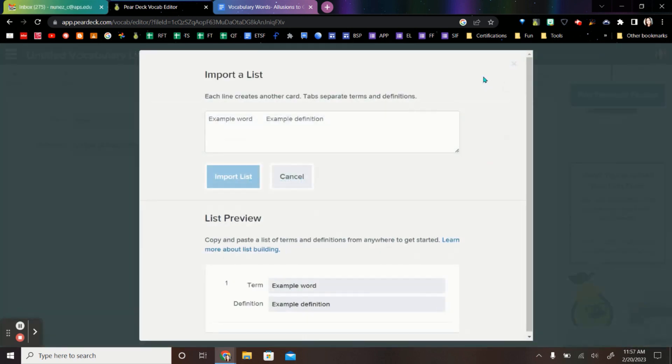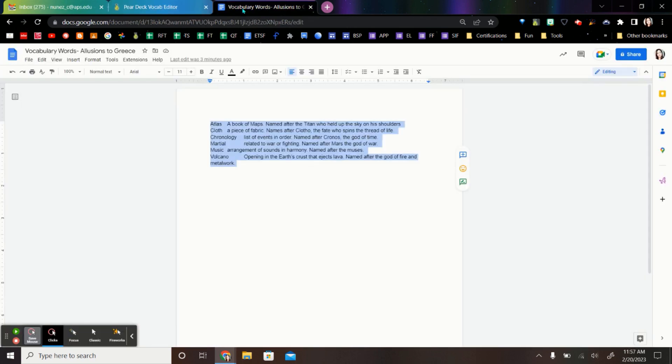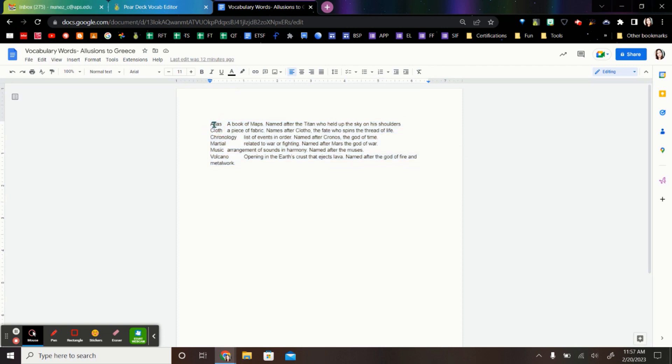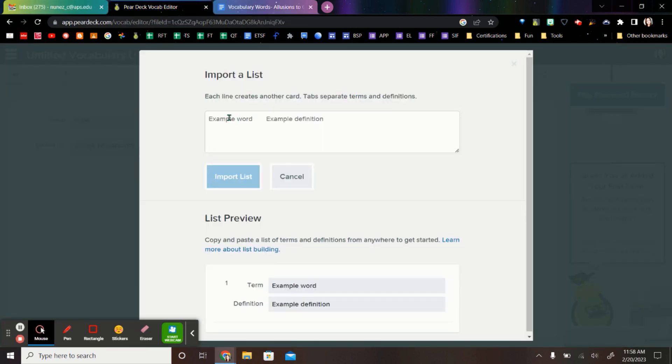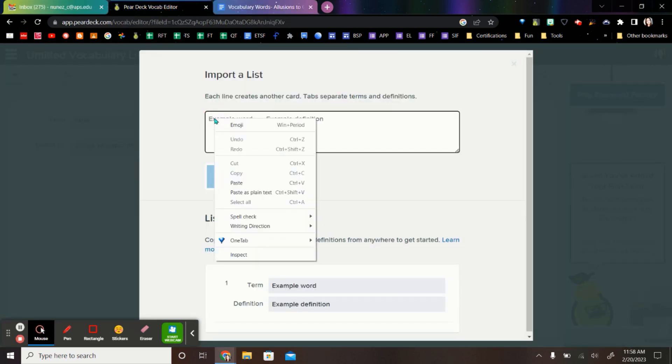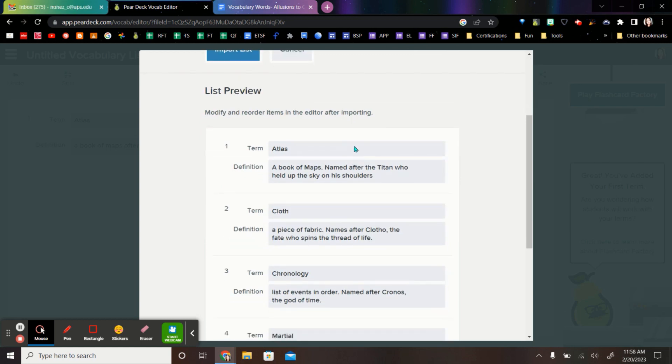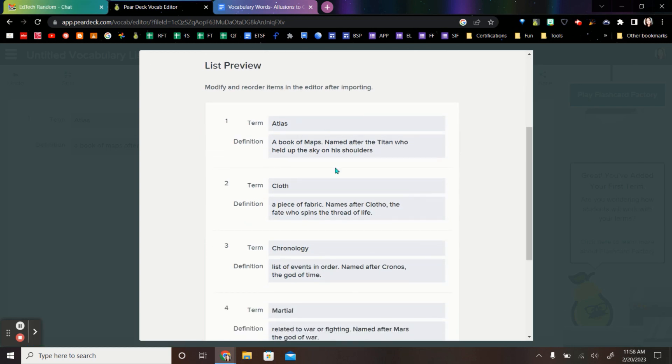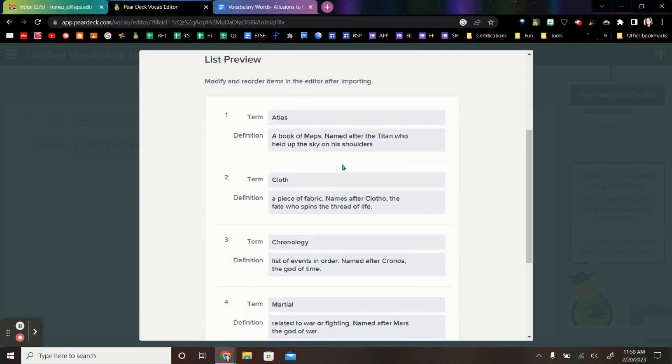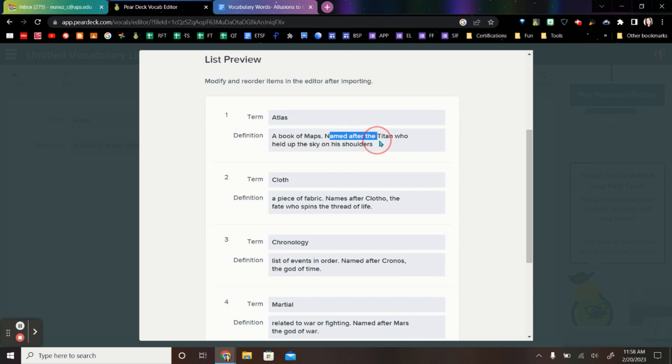And what this allows you to do is keep a list of words that you can just go ahead and copy and paste into here. So I have a list of words here on a Google Doc. And it has the word separated by a tab. So I'm going to go ahead and copy all of these. Go back to Pear Deck and go ahead and paste those right in here. You're going to see that there's a list preview on the bottom. And now the reason I wanted to use my own definitions is because I wanted the full definition as well as the Greek god or goddess that this word came from.